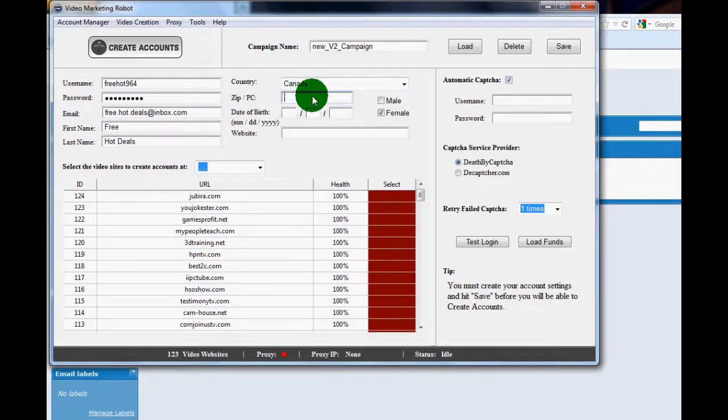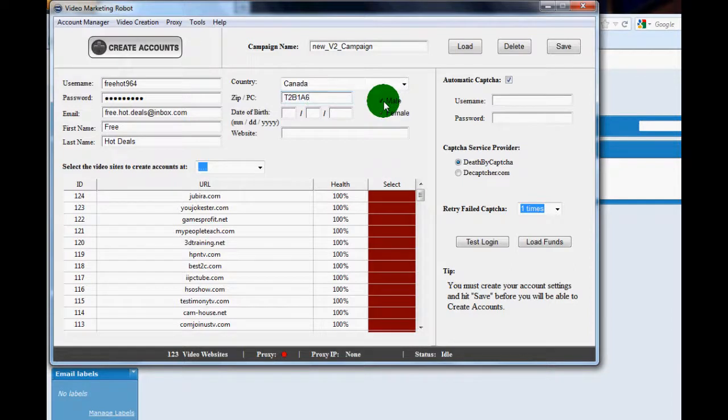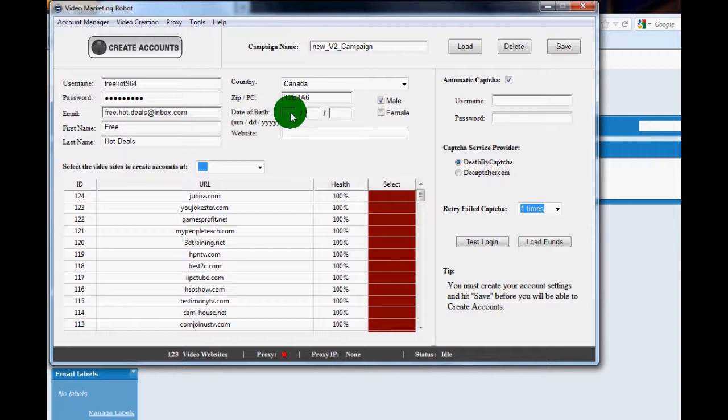If your date of birth is like 1892, some of the sites are going to throw an error and say there's no way that you can still be alive and using the internet. So just make sure it's accurate and not overly outrageous. If you have a website fill it in. I'm not going to fill one out for this account.